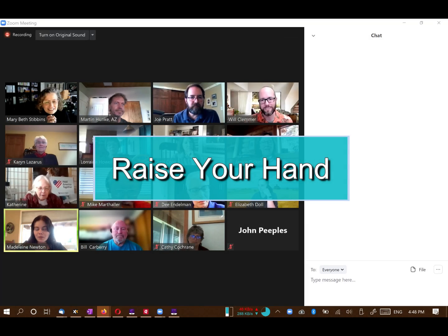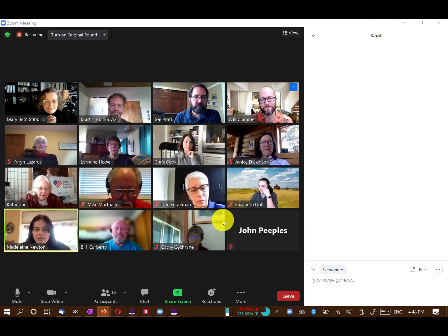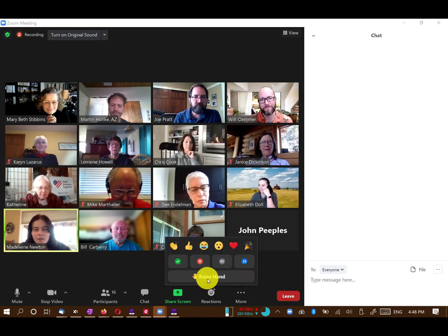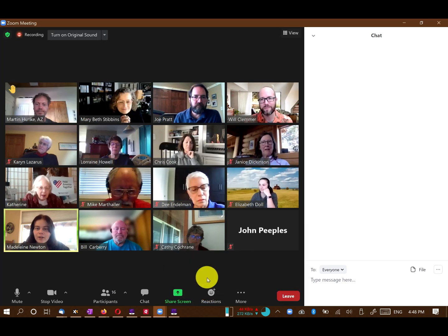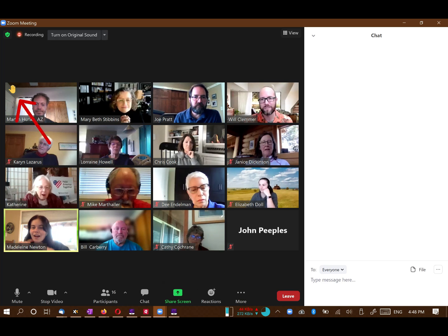Look at the bottom of your screen for a Reactions button. Click on it and then click on Raise Hand. When the workshop moderator calls on participants to share, use this virtual hand to indicate that you want to be called upon.